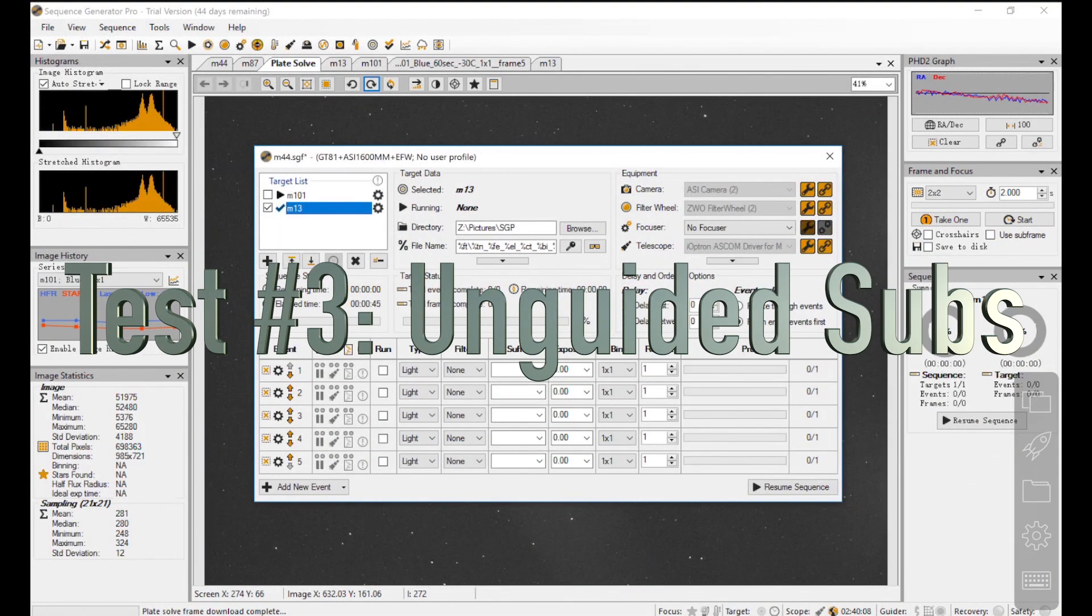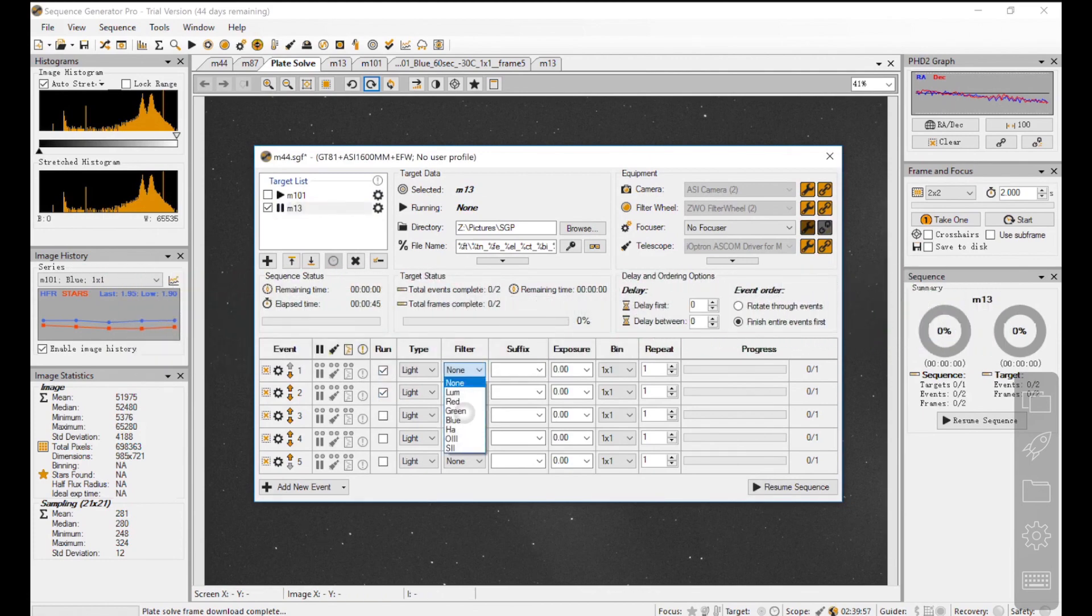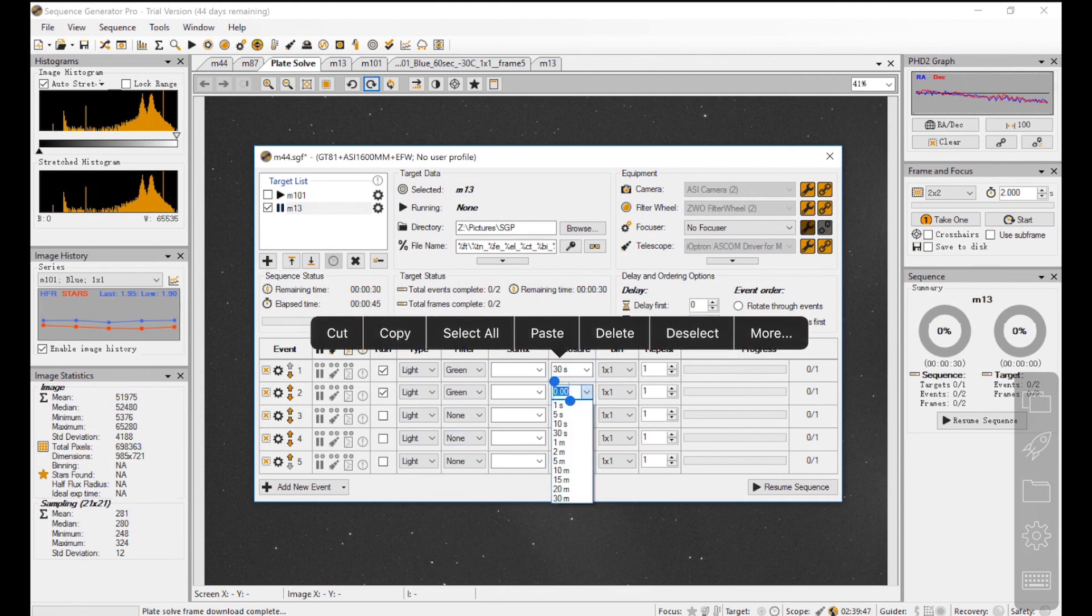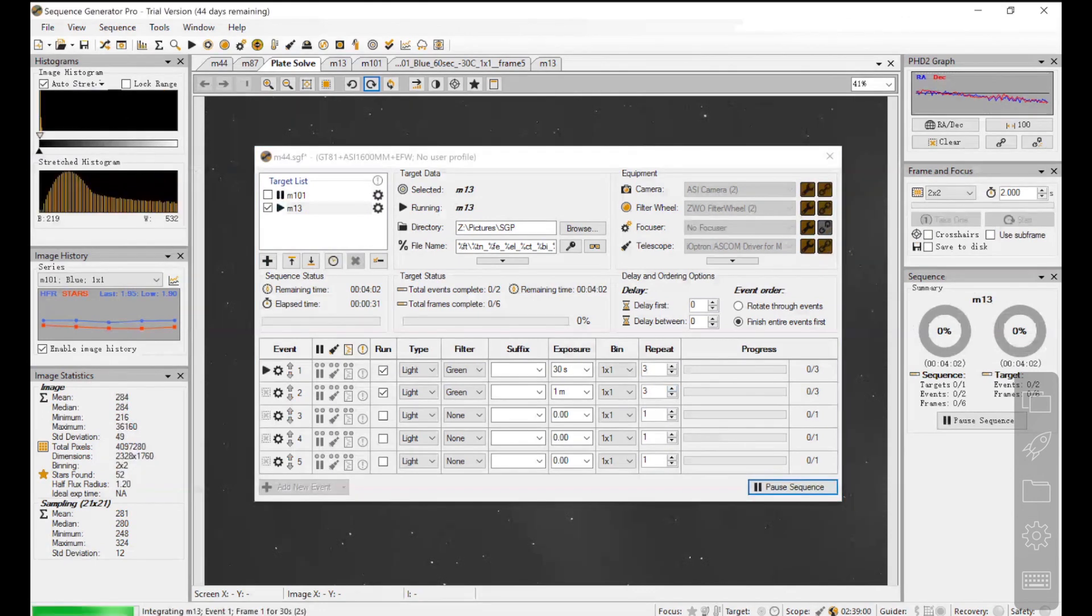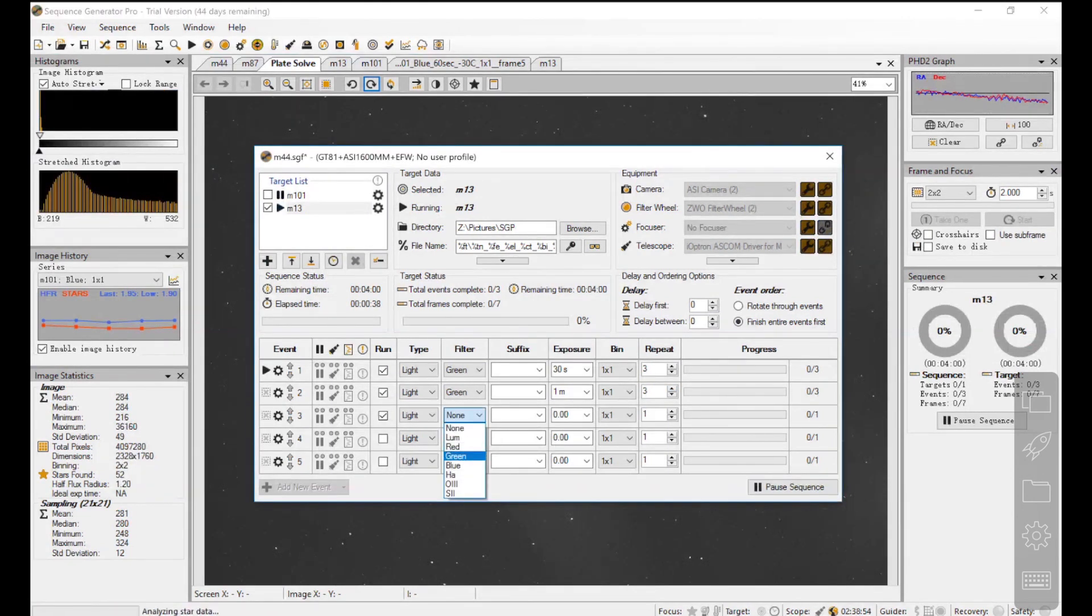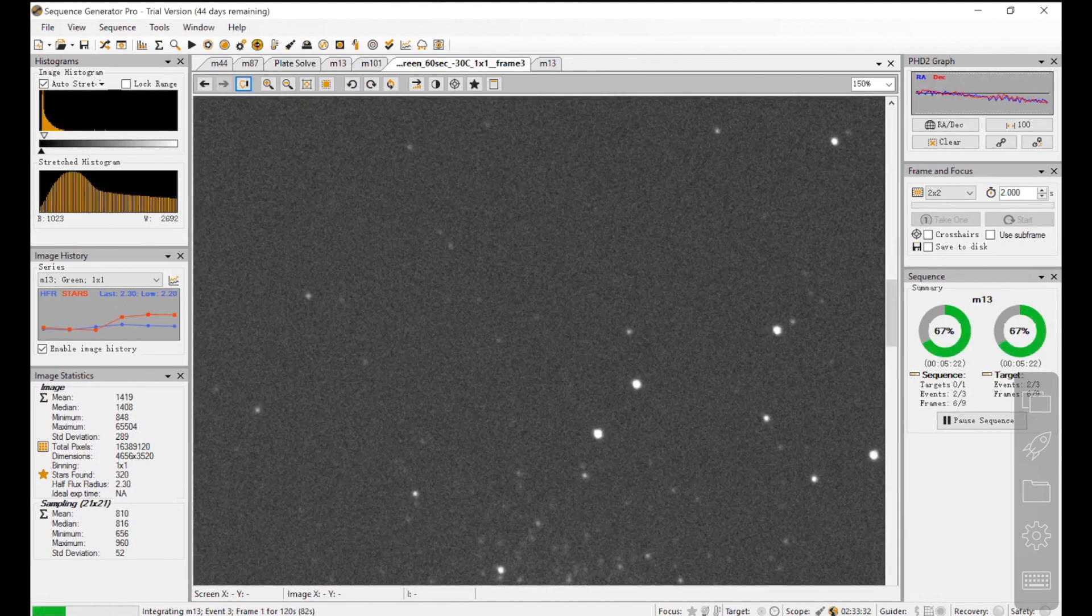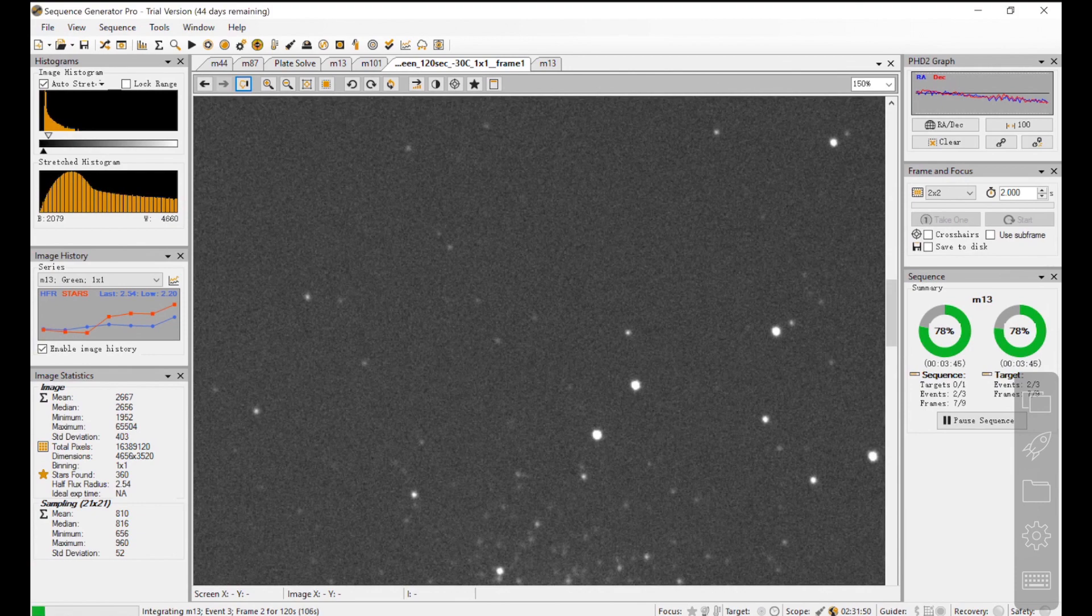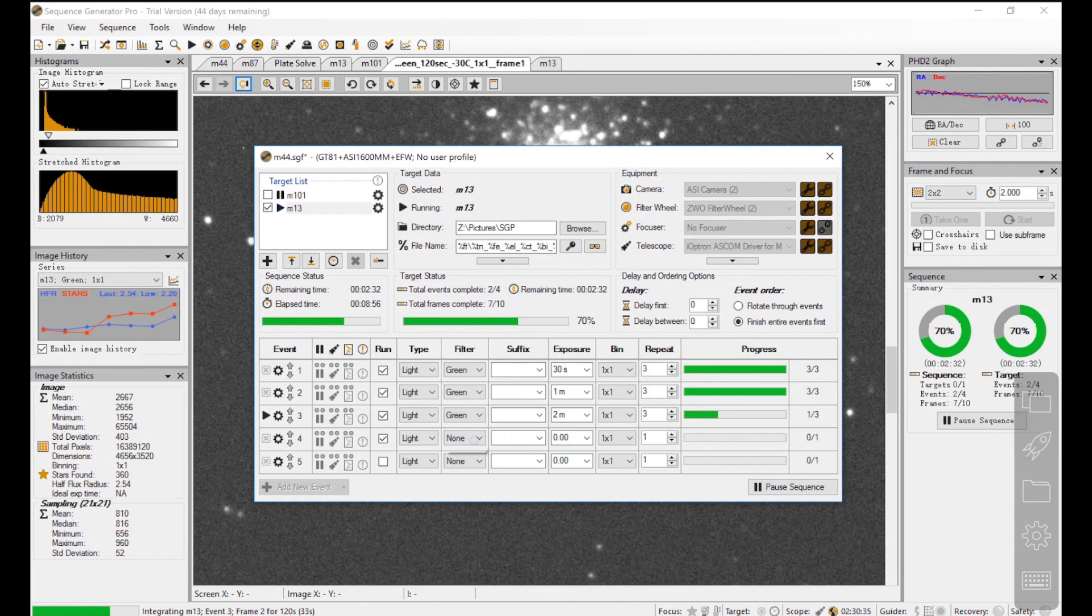Okay, last test, Unguided Exposure. Before I was able to do that, M101 just sets into my house, and now I switch to M13. It has a lower DEC coordinate, which means its linear motion is faster than M101. I start with 30 seconds, then 1 minute and 2 minutes. Surprisingly, all of them look very good. Stars are very much round, so I continue with a couple 5 minute subs.